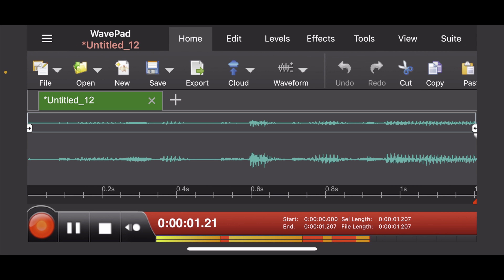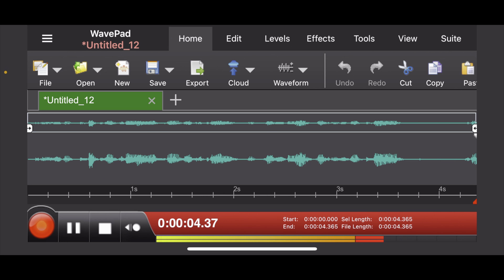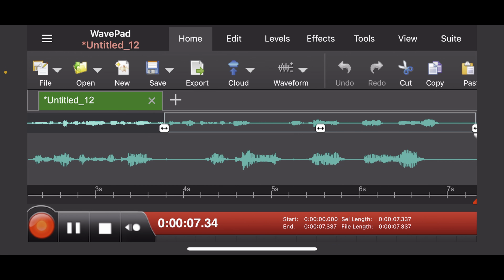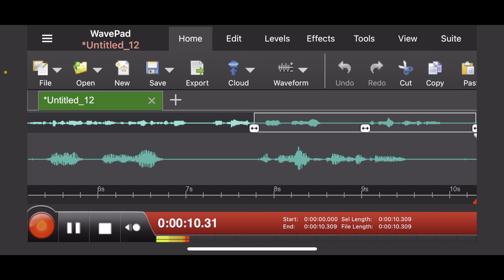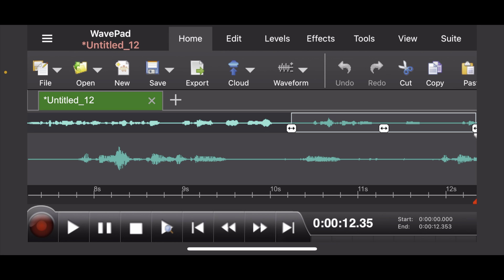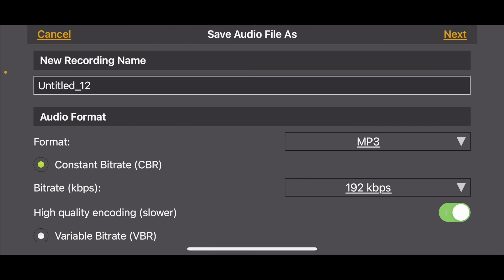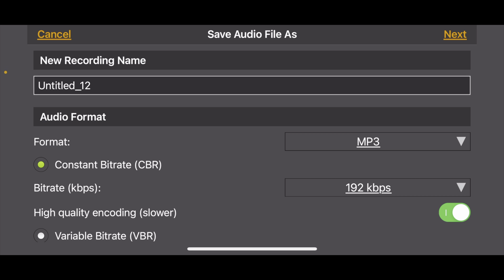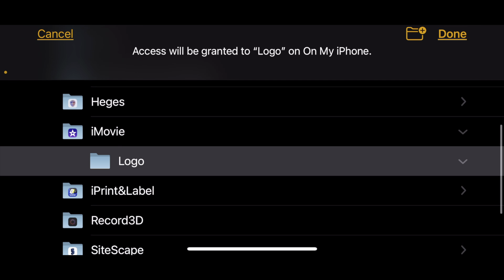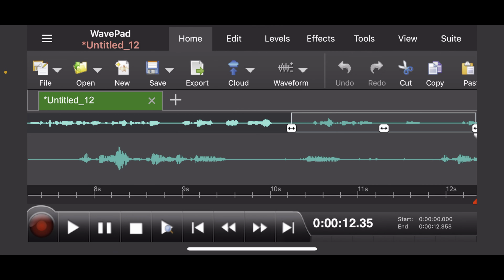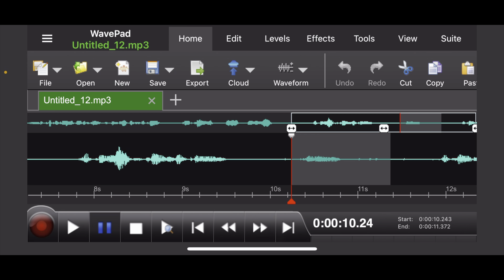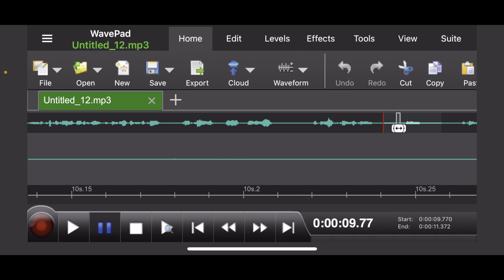To quickly run through the workflow again: press the red button to record, call out 'Hello, anyone there?', wait about 10 seconds, then press stop. You can then save your file as either an MP3 or other formats such as FLAC — a lossless audio file. We'll stick with MP3 at 192 kilobytes per second. Once saved, you can start to edit and save new versions without losing your original information.